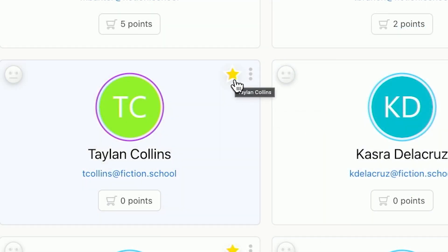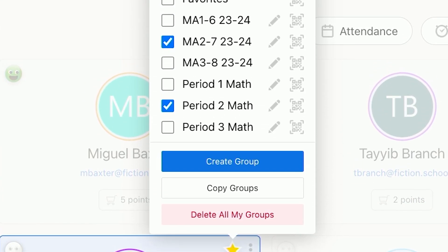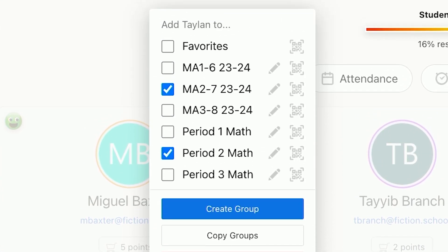Simply check the groups you want to use on your own account and then click Copy. When you see these new groups are copied over, you'll then see them as options to add your students to.